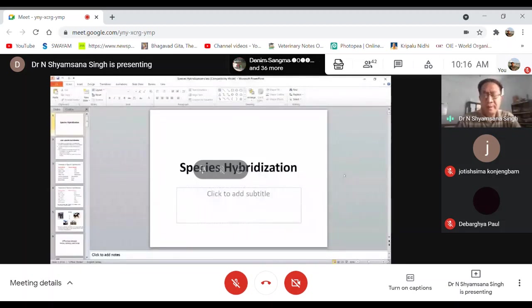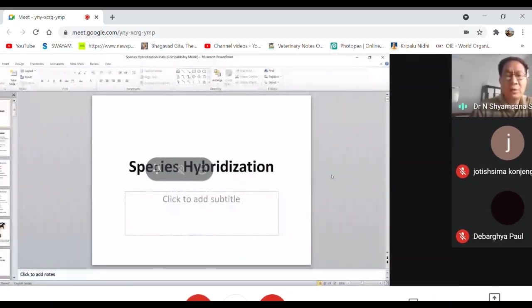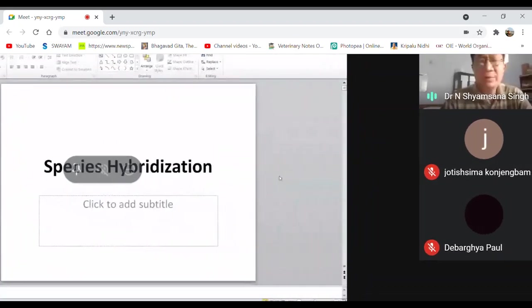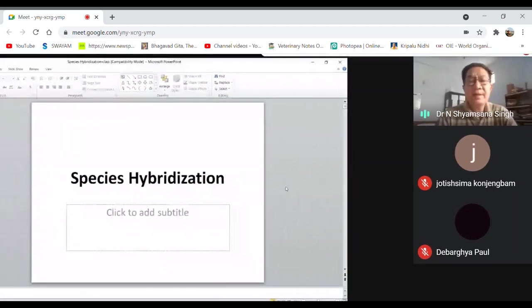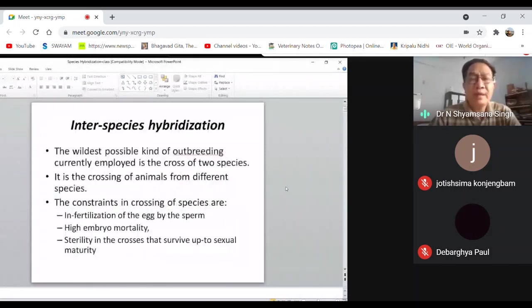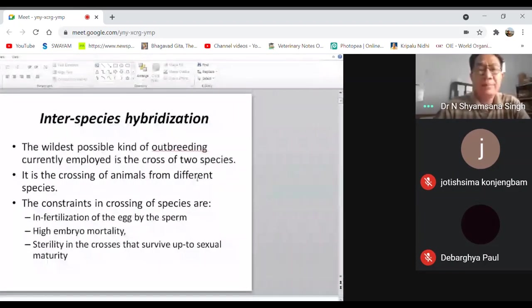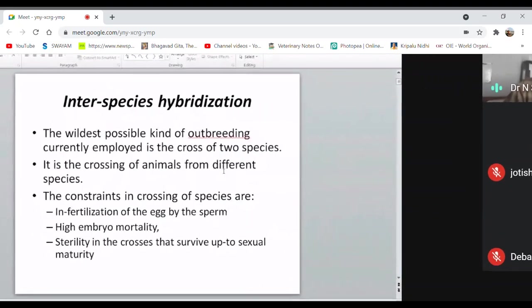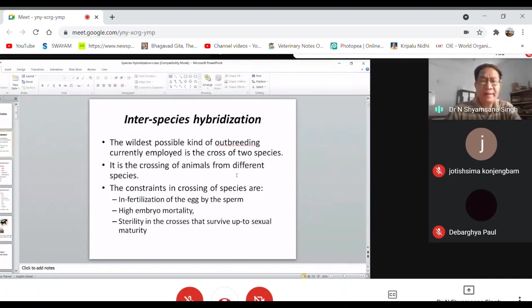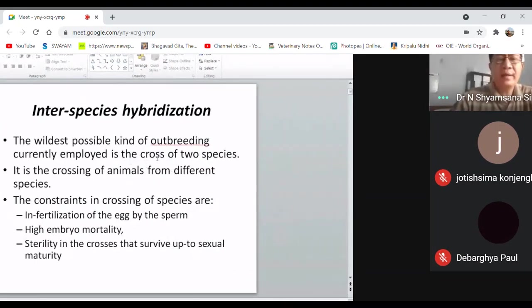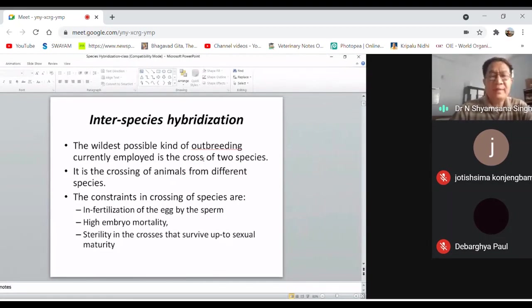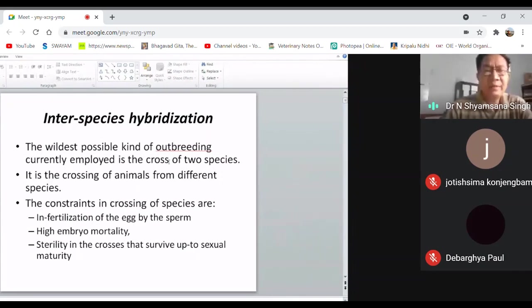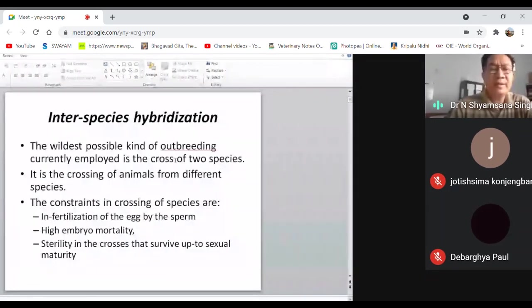First, species hybridization will be discussed, and then classification of dogs and dog breeds. These two topics will be completed today. Species hybridization is one form of outbreeding, which means breeding between unrelated animals — that is the simplest definition of outbreeding. Hybridization, as the term itself says, is the breeding between two different species, and it is considered one of the wildest forms of outbreeding.